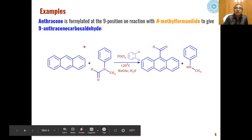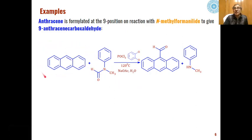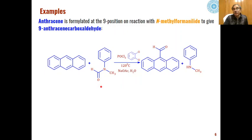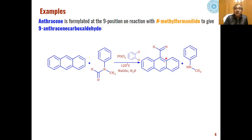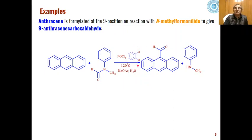Formylation of polycyclic aromatic systems like anthracene can also take place at the 9-position using N-methyl-N-phenylformamide as the Vilsmeier reagent precursor, which reacts with POCl3 to generate a well-substituted Vilsmeier reagent. This adds to carbon-9 of anthracene to give 9-anthracenecarboxaldehyde as the product. The mechanism is the same as seen in other electrophilic aromatic substitution reactions; ortho-dichlorobenzene is used as solvent, refluxed at 120°C, with hydrolysis done in sodium acetate and water.